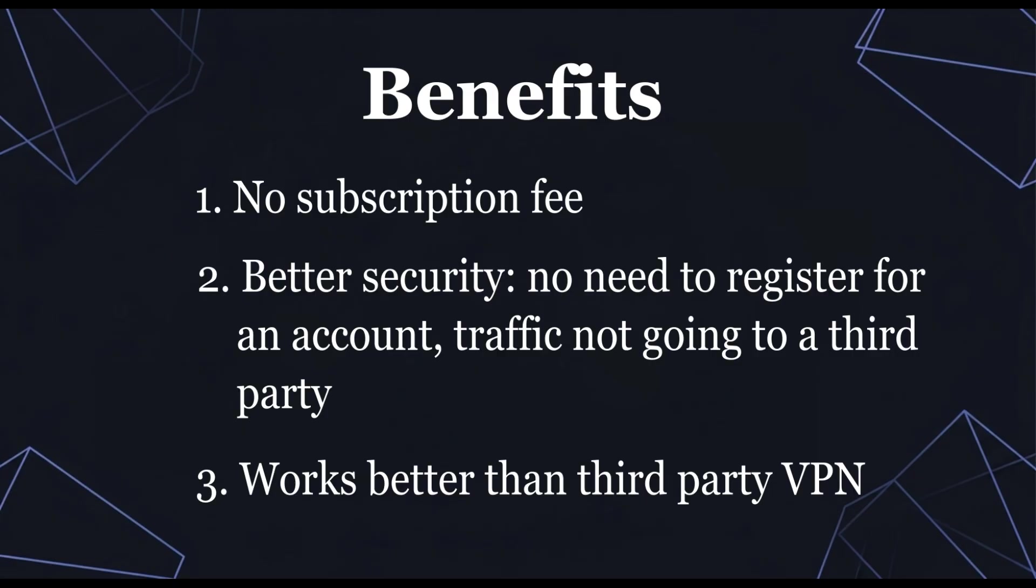There are several benefits to hosting your own VPN server. 1. You don't have to pay a subscription fee. 2. You'll have better security because you don't have to reveal your identity or data to a third party. And 3. It'll actually work better.